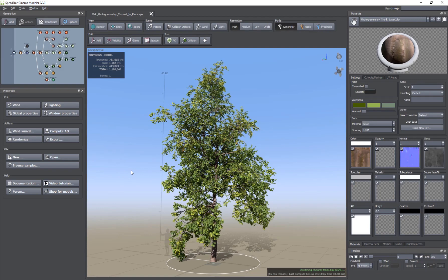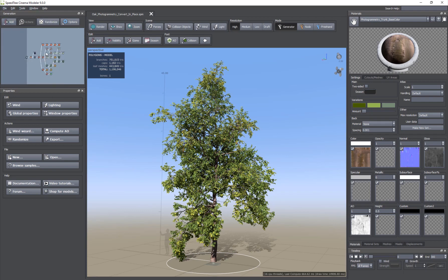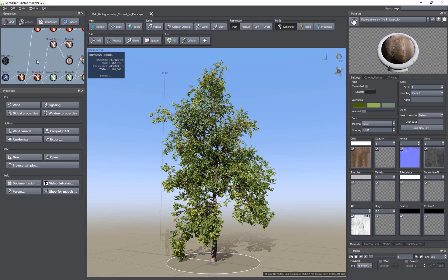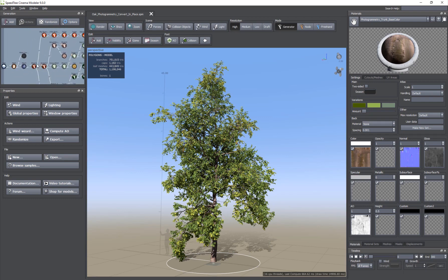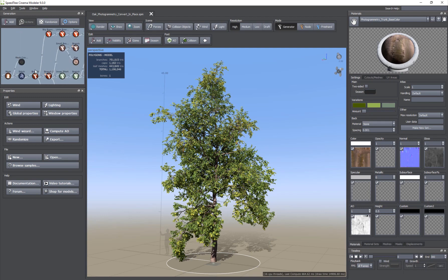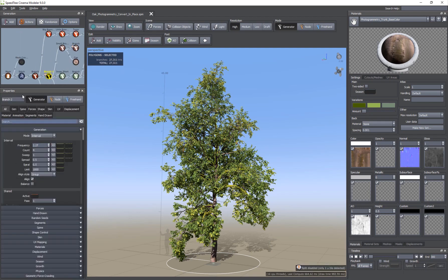If you've used 3D softwares before, it'll all make sense and it'll be a lot easier to know what certain things are. But if you haven't used any 3D softwares, don't worry because I'm going to explain everything. You have your windows here and then you have the generation panel, which is basically a node-based view of your tree — just like a tree itself. You have the base and the different elements, and you click on one to get the properties in the properties bar.